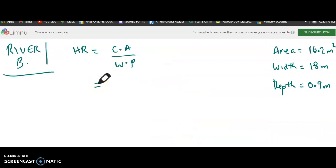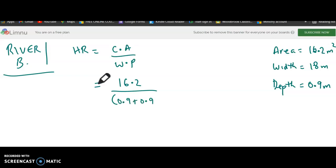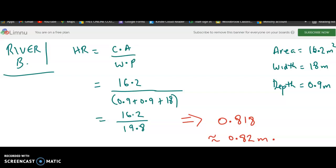Let's go through river B quickly. The cross-sectional area is 16.2 square meters divided by the wetted perimeter — the width is 18 meters and the depth is 0.9, so the wetted perimeter is 0.9 plus 0.9 plus 18 meters. The hydraulic radius is approximately 0.82 meters.